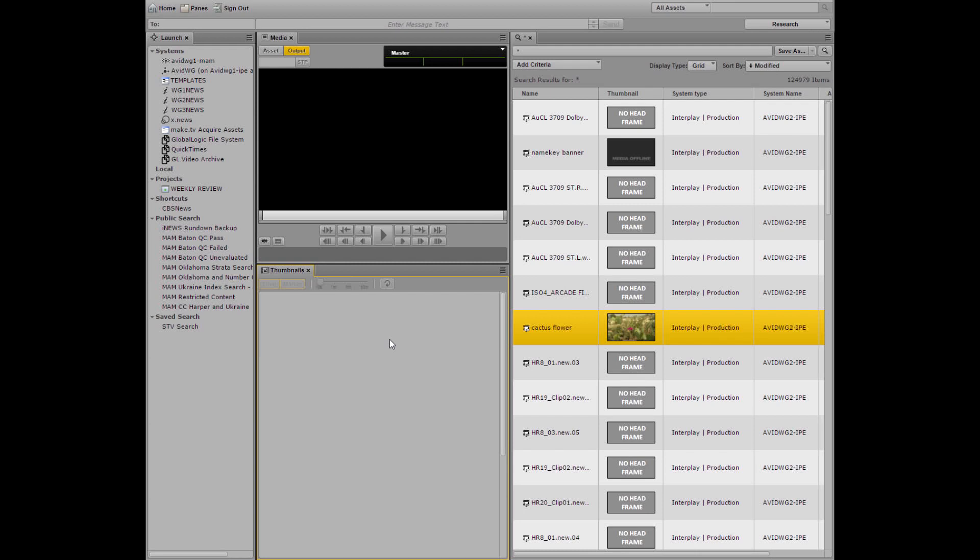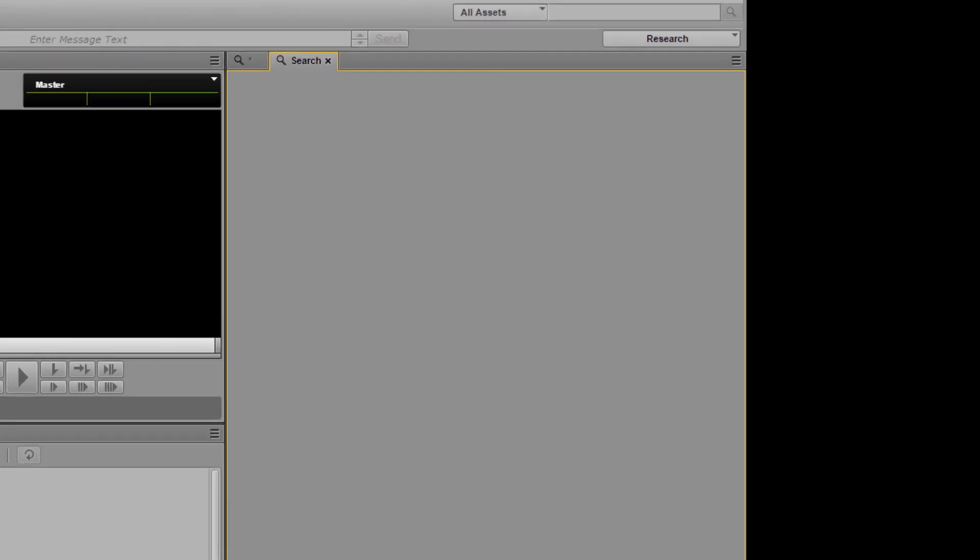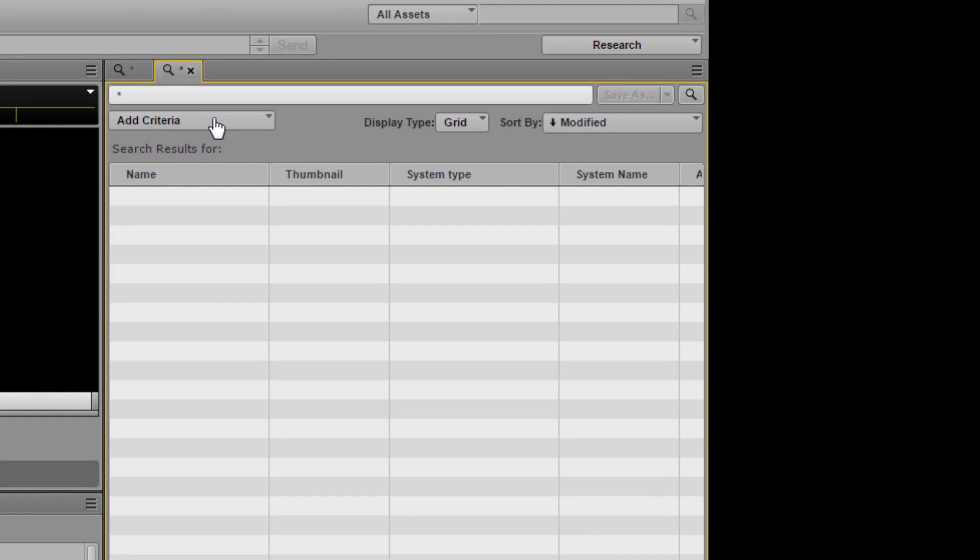This lets me see any of my assets across the entire business regardless of the database where they're stored or the location of the system. It could be in the same building or it could be anywhere in the world.